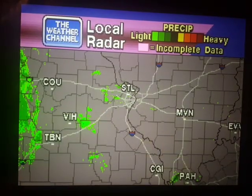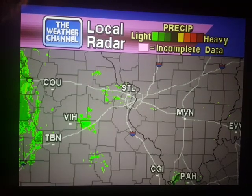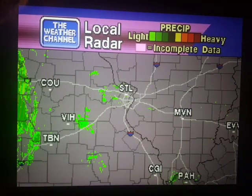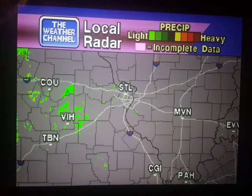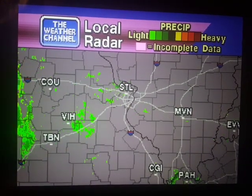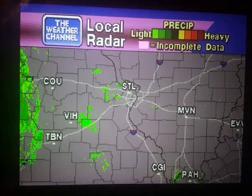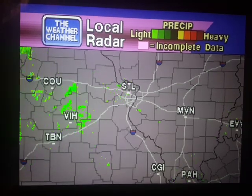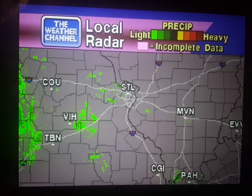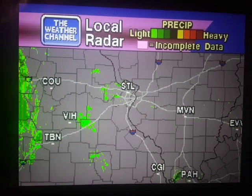Your local radar, showing any precipitation and its movement during the past 90 minutes. Intensity is indicated by the color code at the top of the screen.